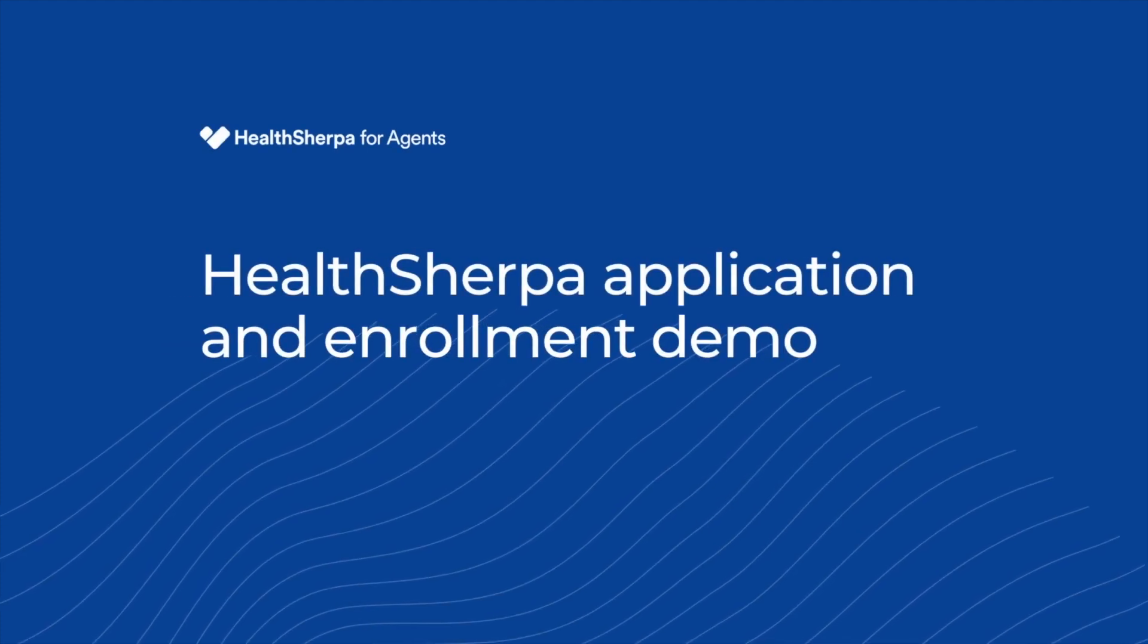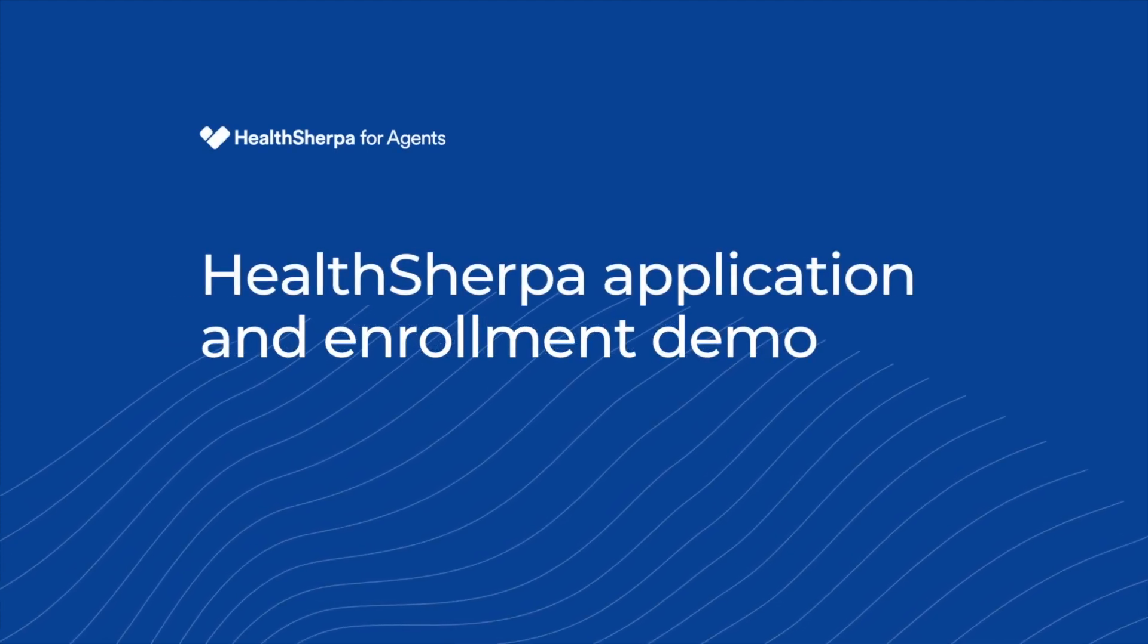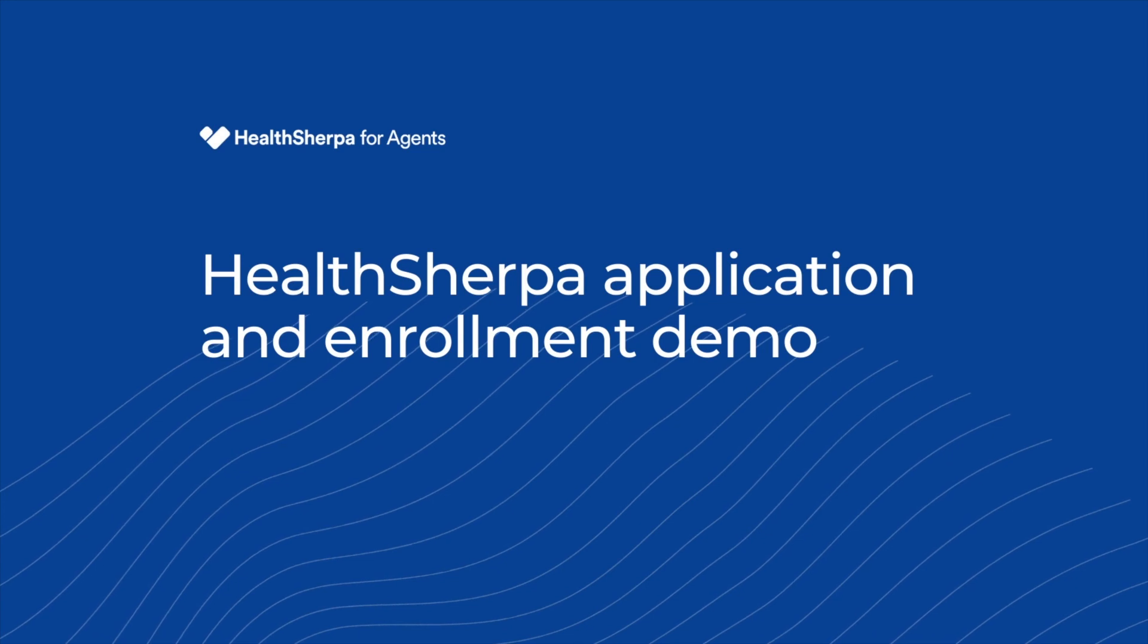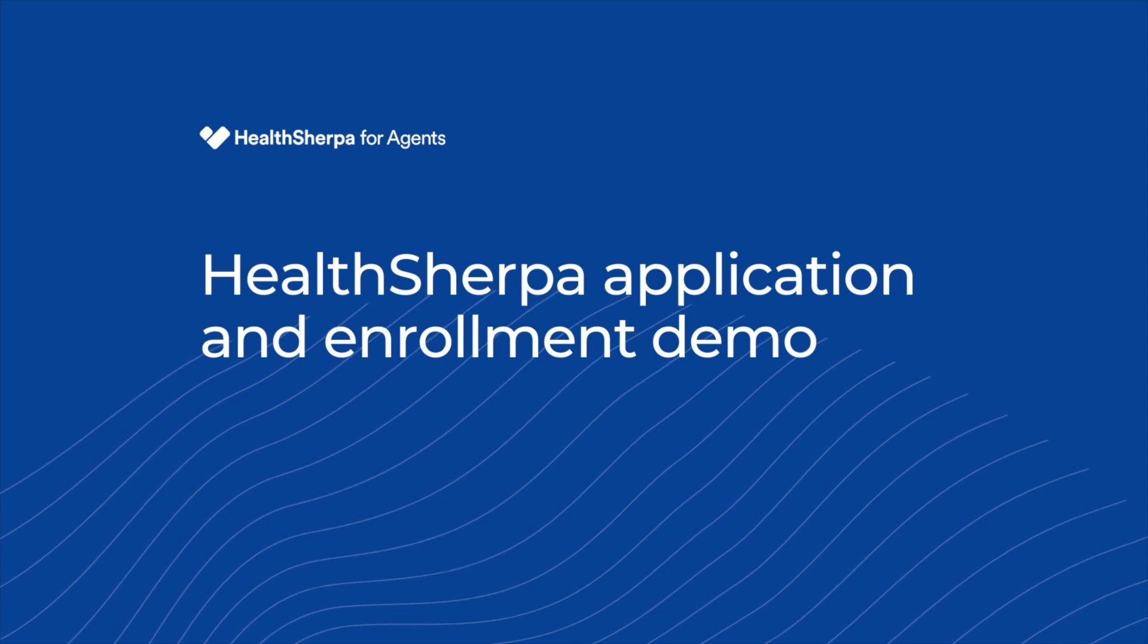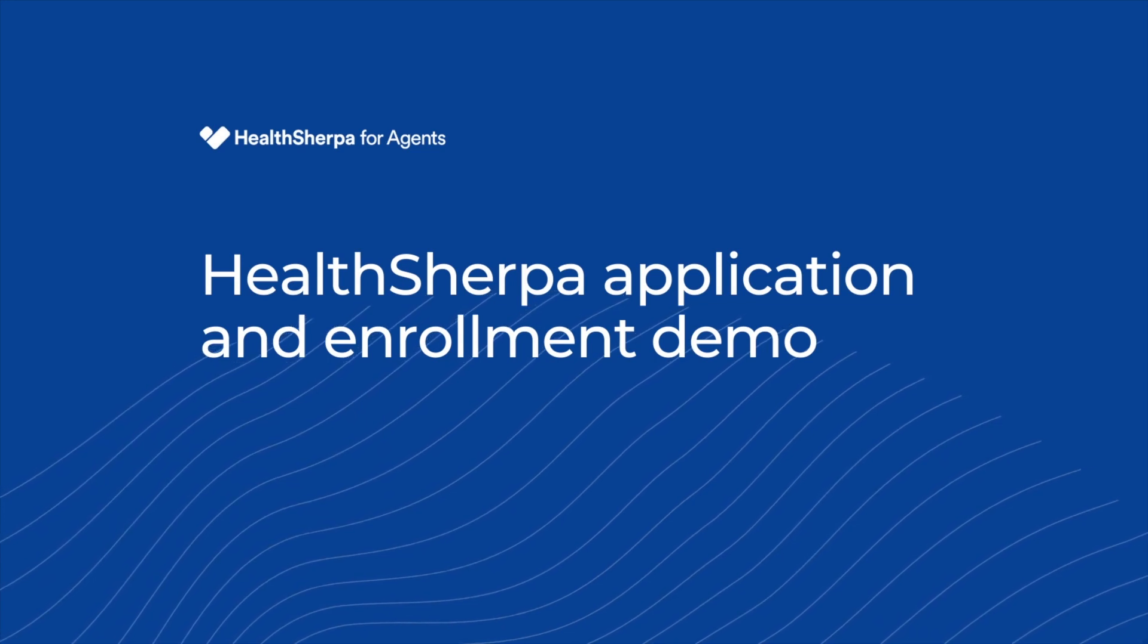In this video, we'll walk through and show what it looks like for an agent to complete a new client's application and enrollment on HealthSherpa. Please take this video at your own pace and we'll comment on specific parts of the application that deserve some attention.